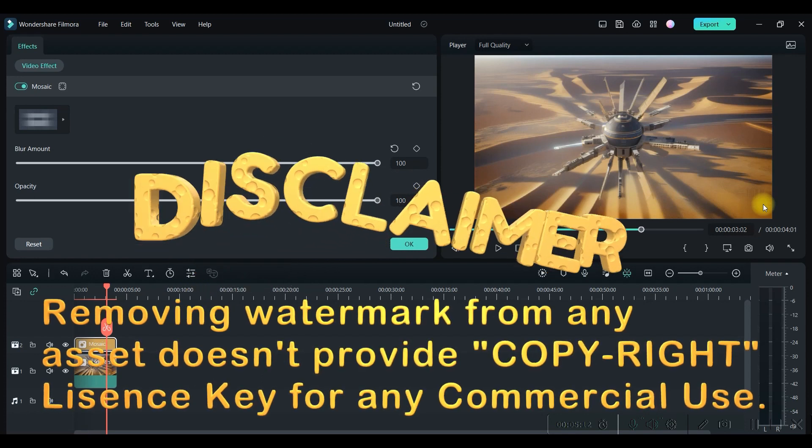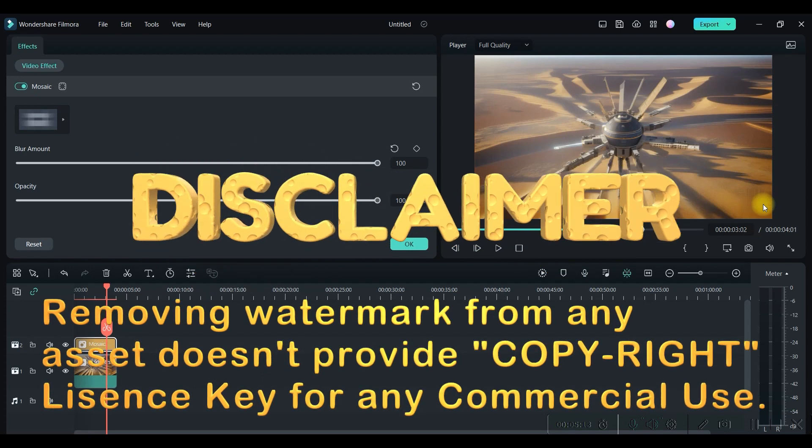Now here is one disclaimer guys. Getting rid of the watermark from the surface of any video does not essentially give you the copyright on that asset. So if you are planning to use these assets for commercial usage or monetization on YouTube, I would strongly encourage you to take the legal copyright by taking the subscription of the particular software.